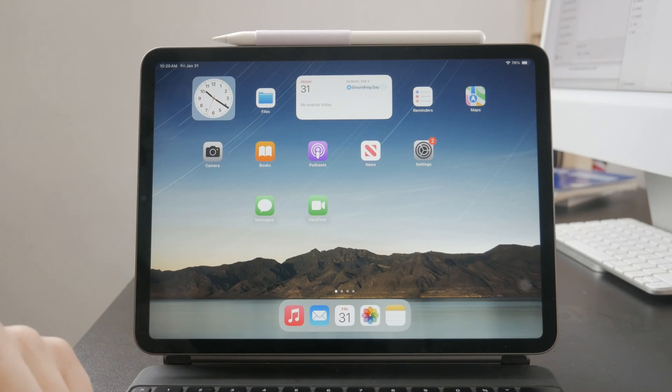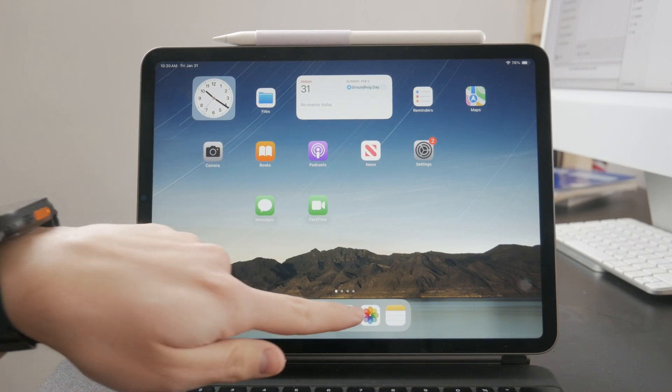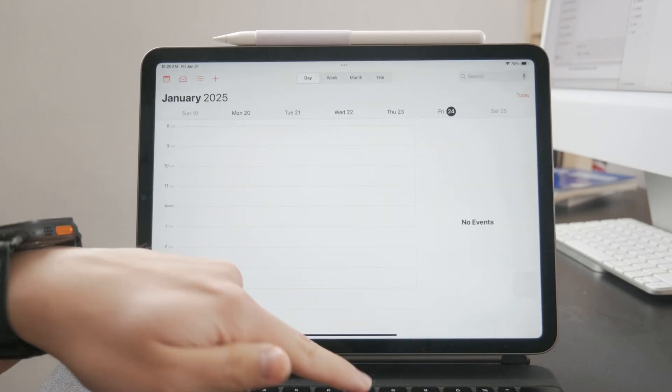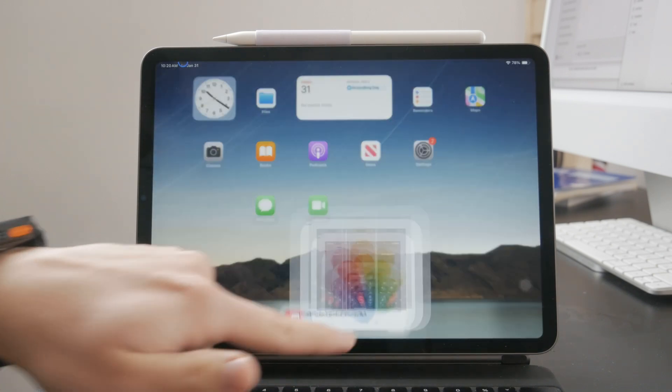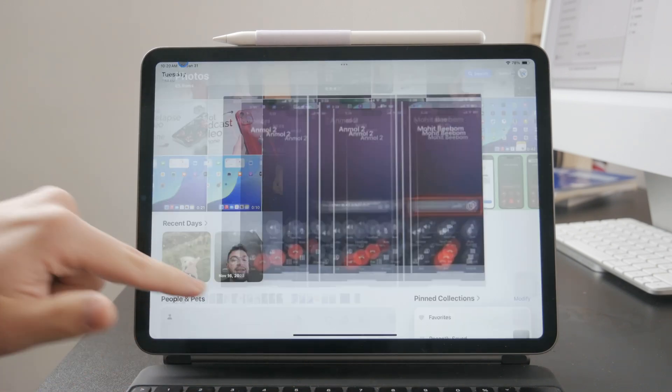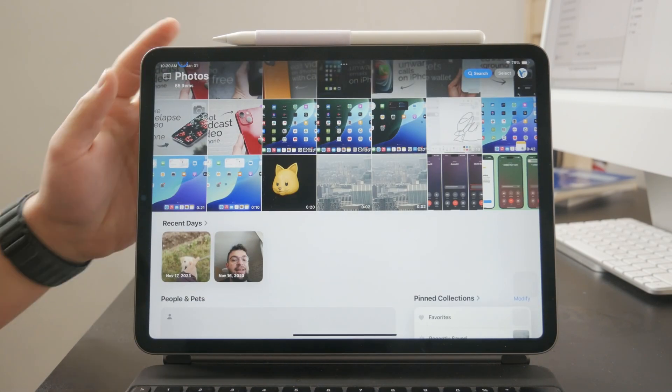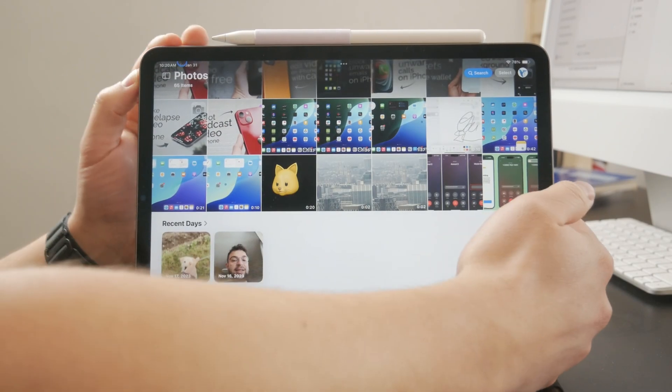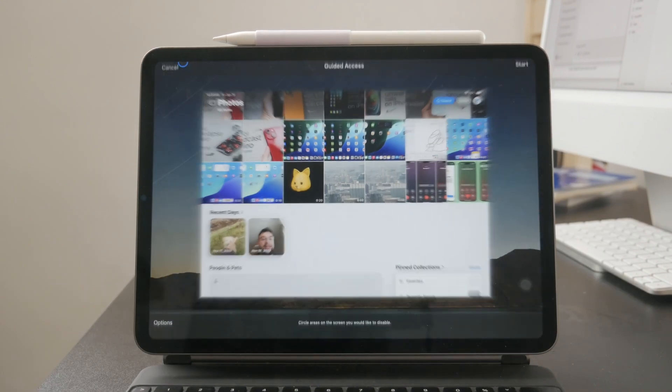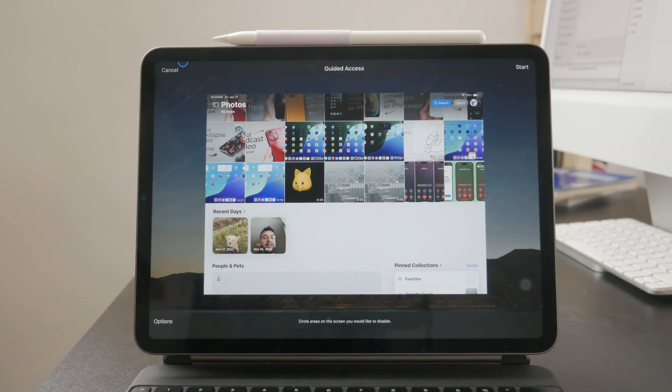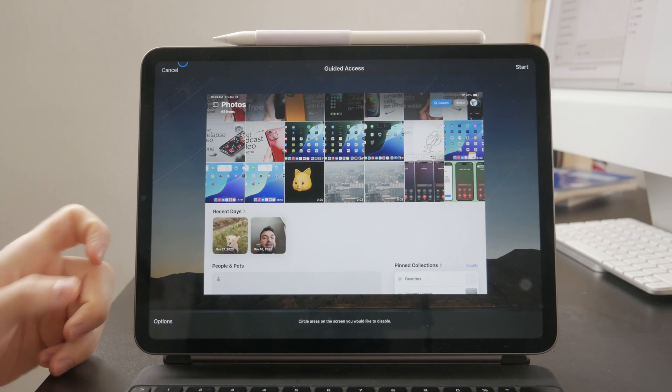And whenever you open up like a video playing app or whatever else, you can use the gesture of triple clicking the side button or the power button. If you have an older iPad, the home button as well. And this should enable the Guided Access.